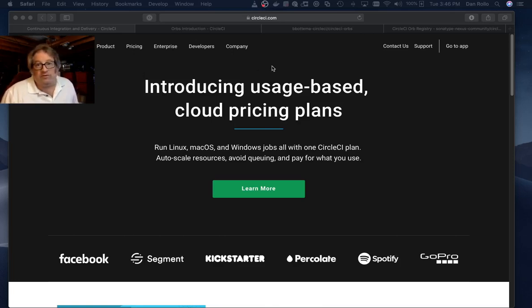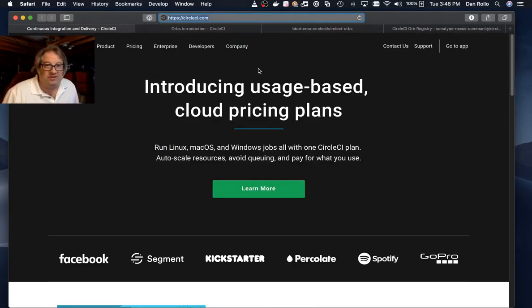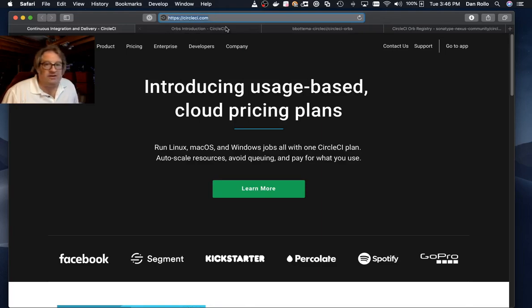Some quick overview topics. What is CircleCI? It is a cloud-based continuous integration service. You can find more at the URL here.